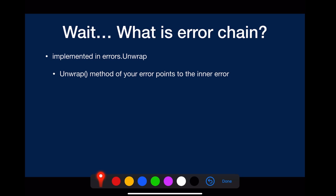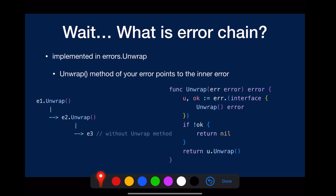I just mentioned error chain, but what is it? That concept is implemented in errors.unwrap. The code looks like this. As you can see, it just tries to see if the provided error implements the unwrap method. If it does, call it to return the internal error.